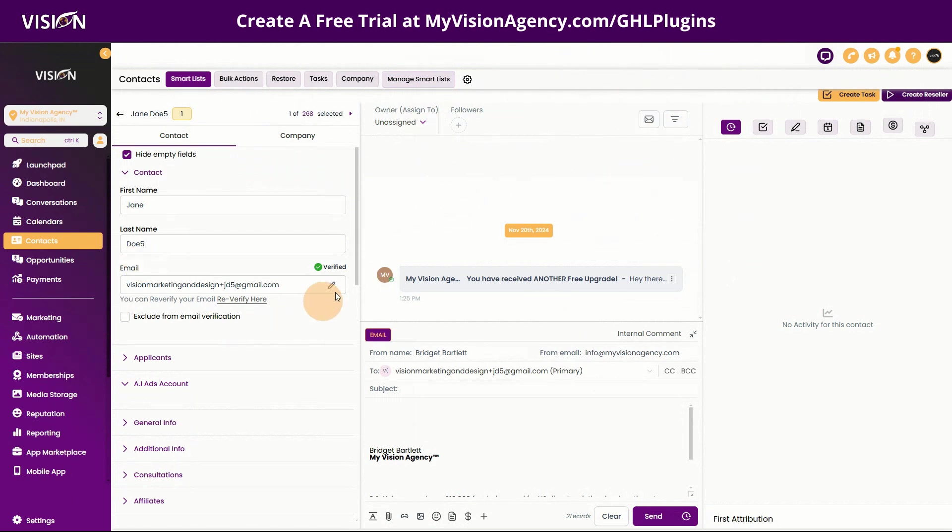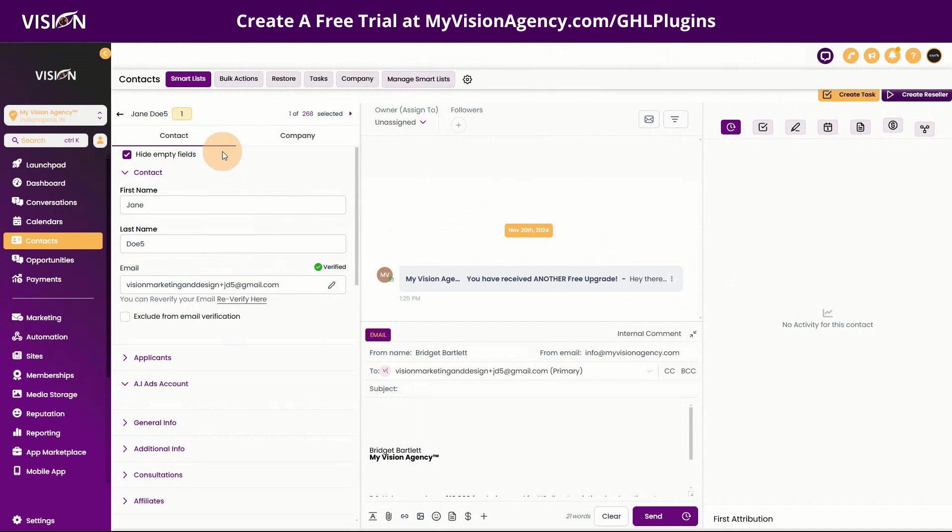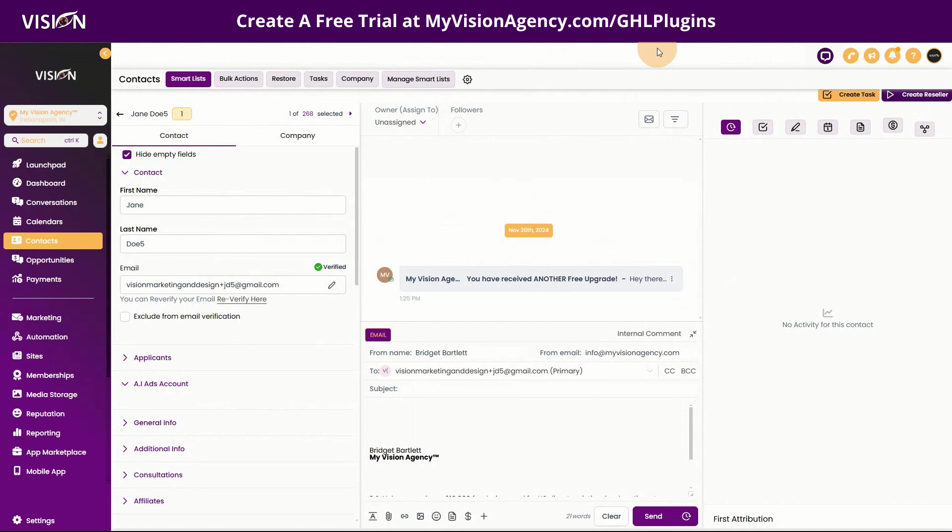Let's say that I am in the conversations tab here and I'm talking to Jane Doe five. You can see I've tested this a lot. I'm talking to Jane Doe five and I want to send her an account. Now you could also create, let's say you're using a different payment gateway or something, and you wanted to say every time we add this tag,